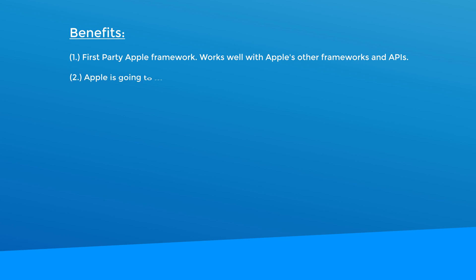Number two, being a first party framework means that Apple is going to make sure that any new technology it releases will work with it. At least I'd like to think that Apple would make a bigger effort to make sure that Core Data plays nicely with anything that they release.